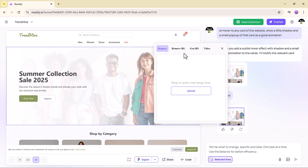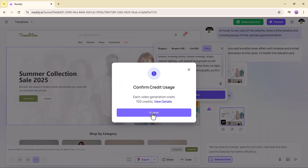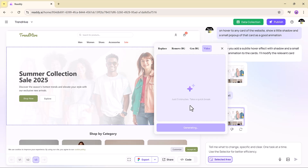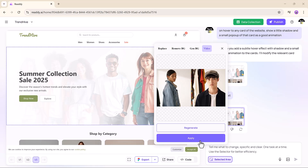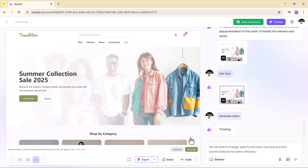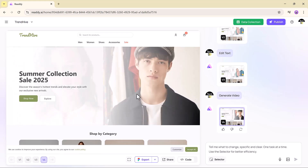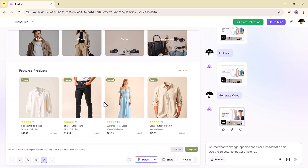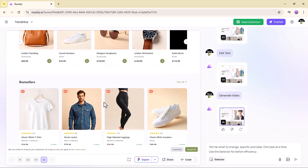Need a hero section with a video background? No problem. Select the section, type your prompt, and click Generate. Within moments, a high-quality video appears. It's not random either — it's context-aware and visually consistent with your design. And if you are not happy with it, just regenerate until it fits your style.